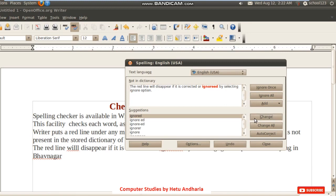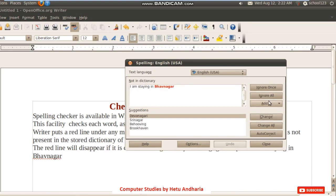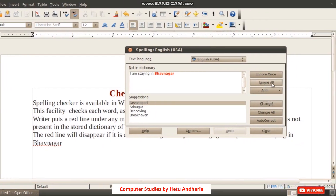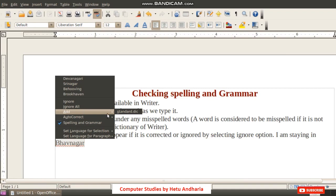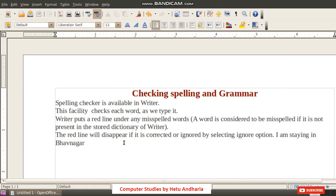For a city name like Pavnagar that you need to type many times, you can click Ignore Once — which ignores it one time — or Ignore All, so it won't be shown as a spelling mistake anywhere. The best option is to click Add to add the word to Writer's directory. The same can be done by right-clicking the word and selecting Add.